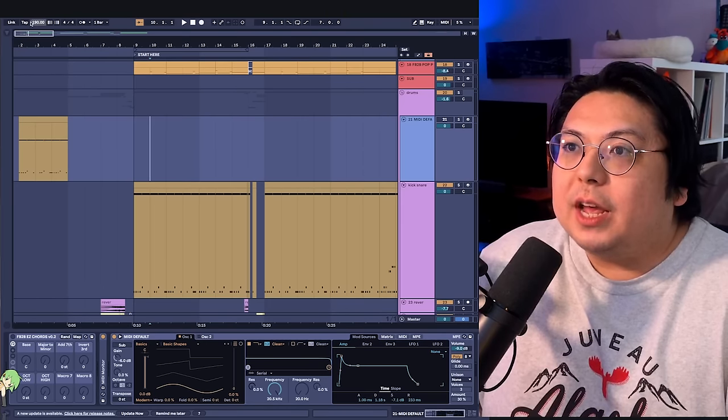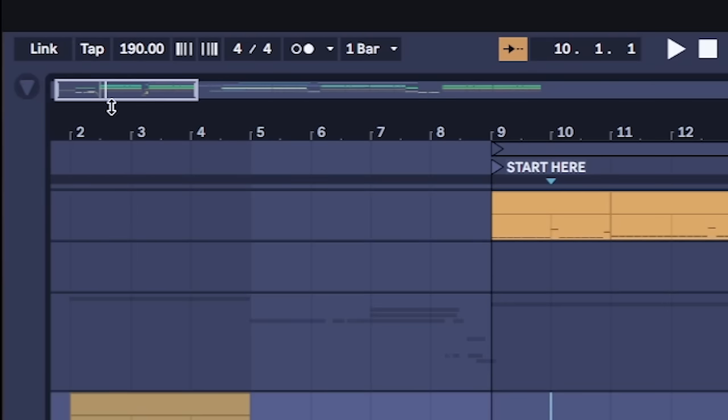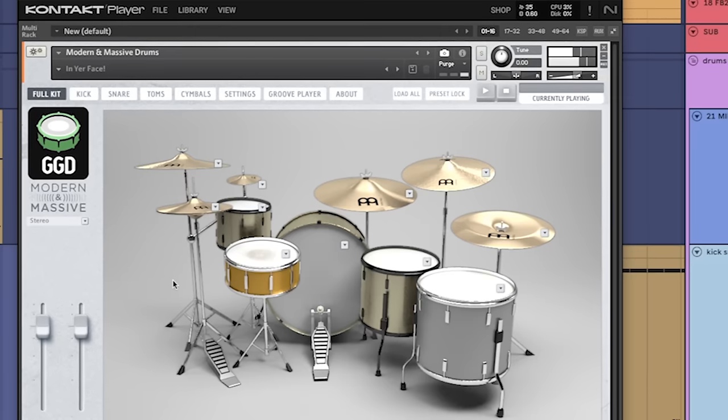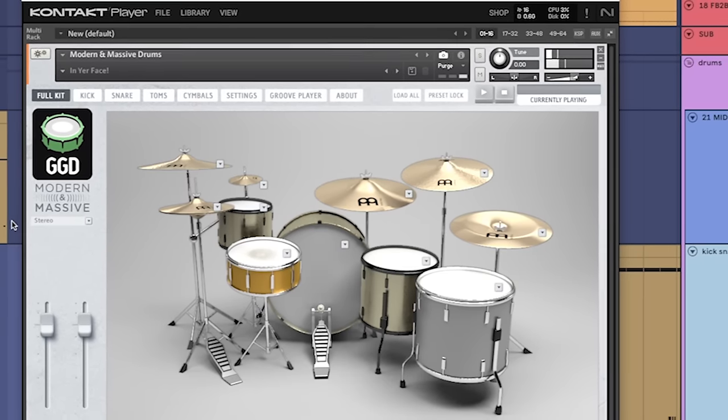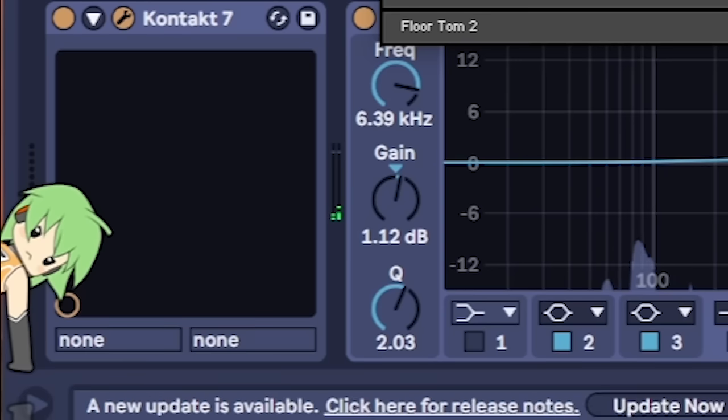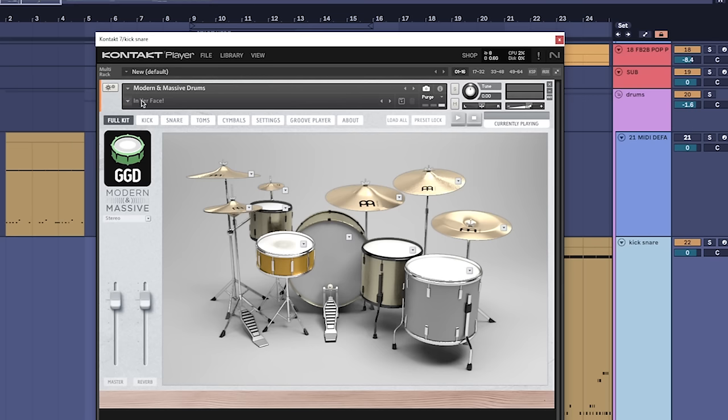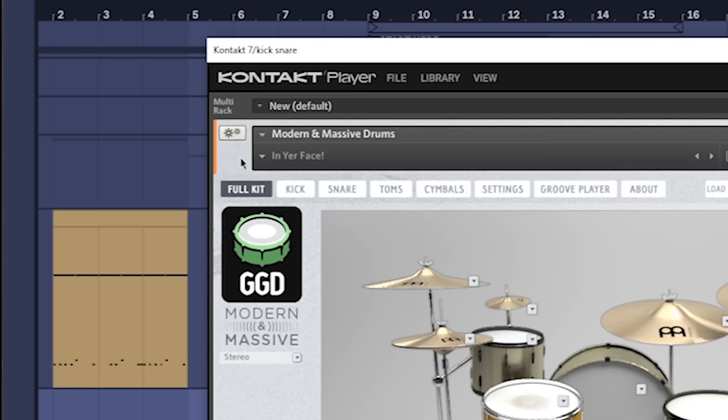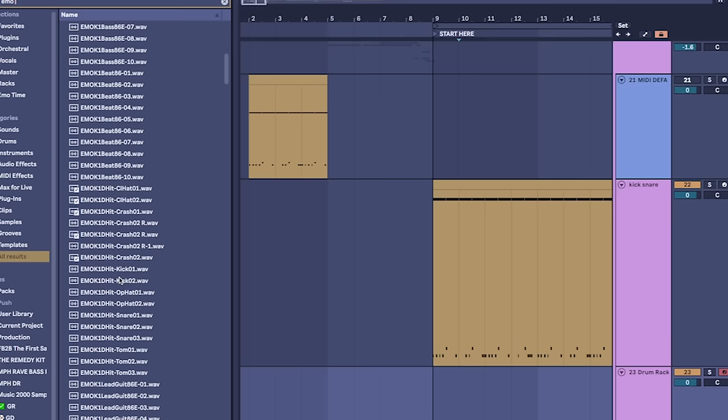First set the BPM to 190. This sound calls for mega punchy drums, so I use a plugin called Get Good Drums and the In Your Face preset. Now you don't need a plugin like this, but it does make things easier.